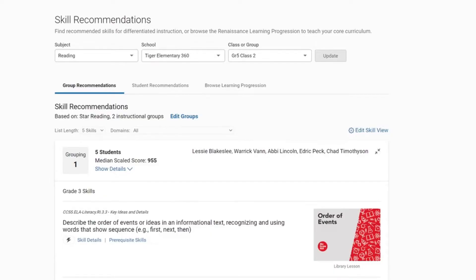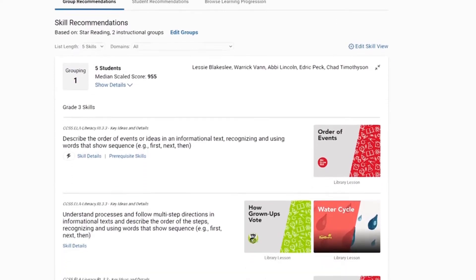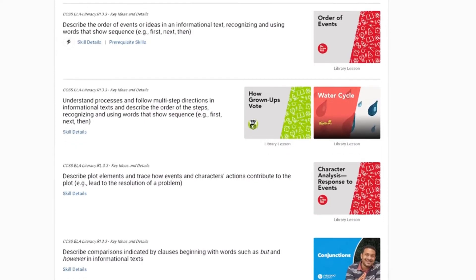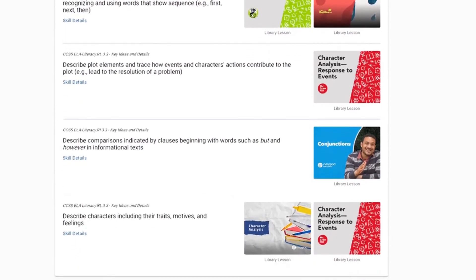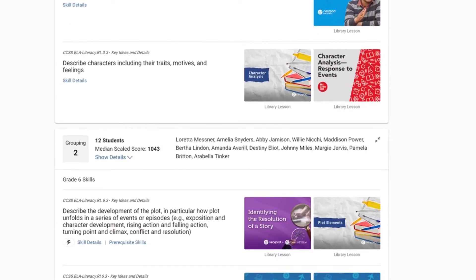When you view skills, you'll see recommended skills for that group based on your state standards along with Nearpod lessons that will teach those skills.